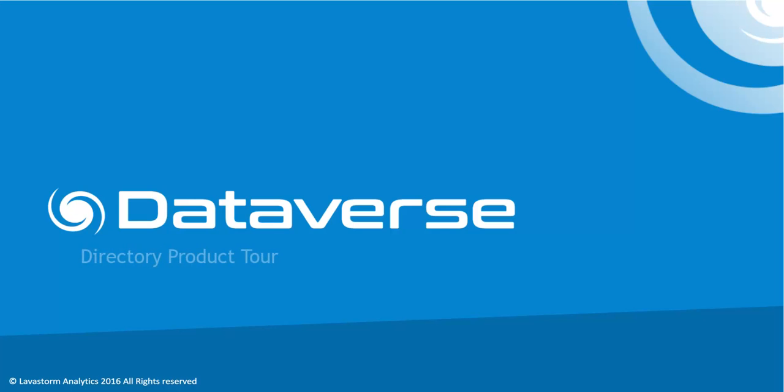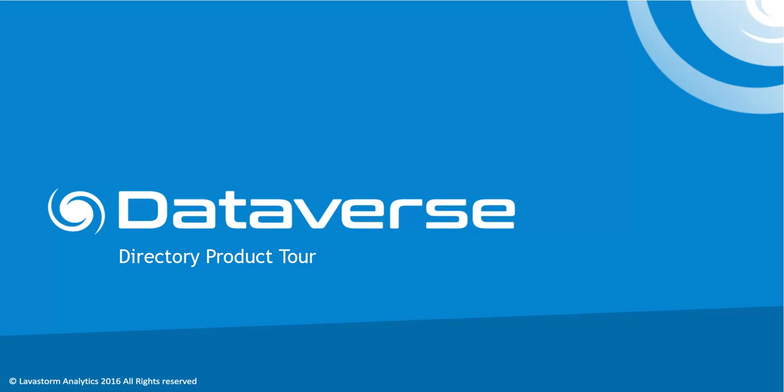Welcome to the Dataverse Directory product tour. This video will give you an overview of the Dataverse Directory which will enable you to quickly view, load or start working on new data flows for all of your data preparation and analysis needs.